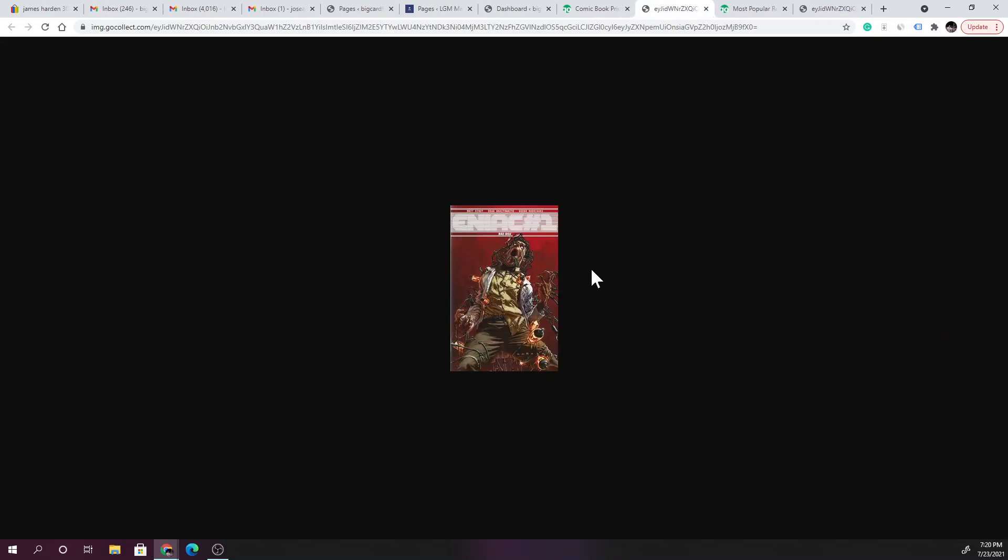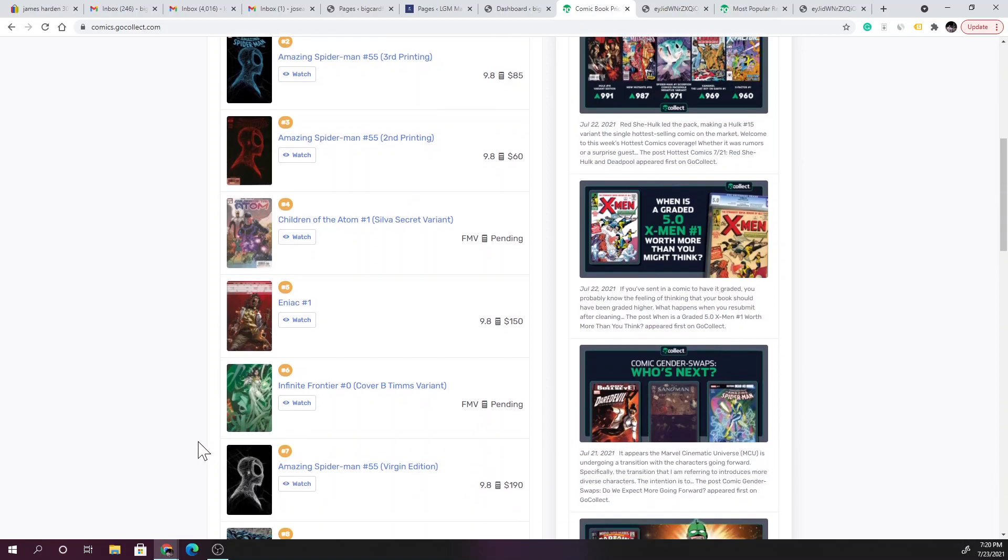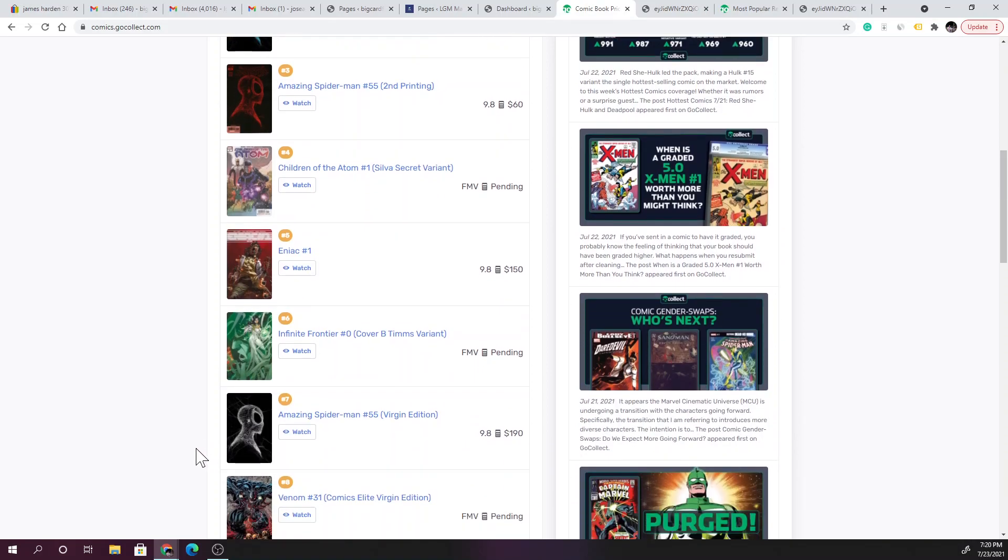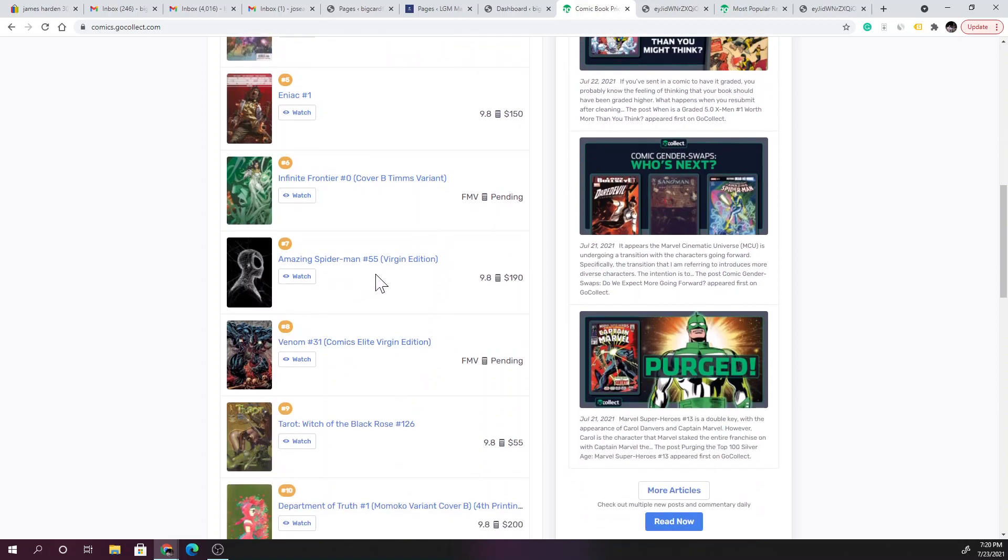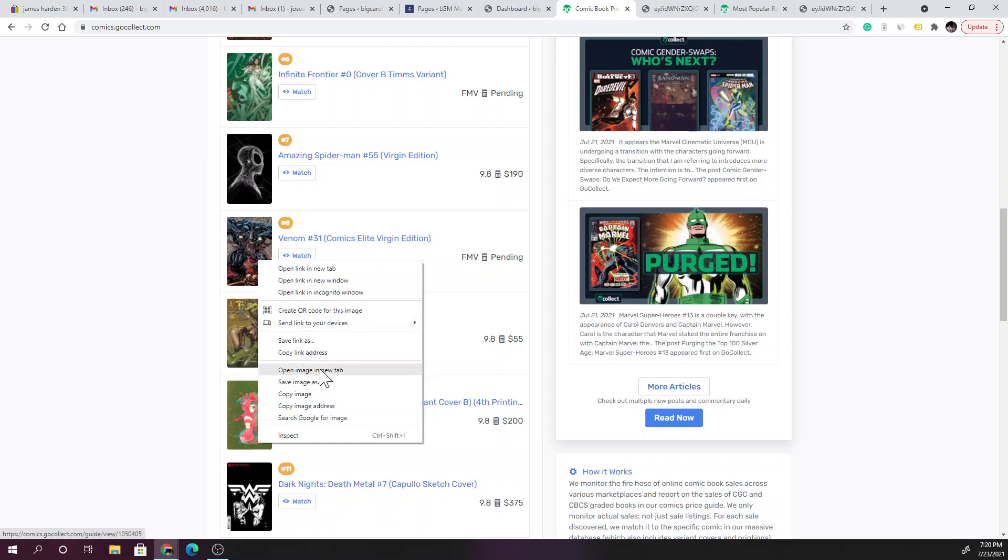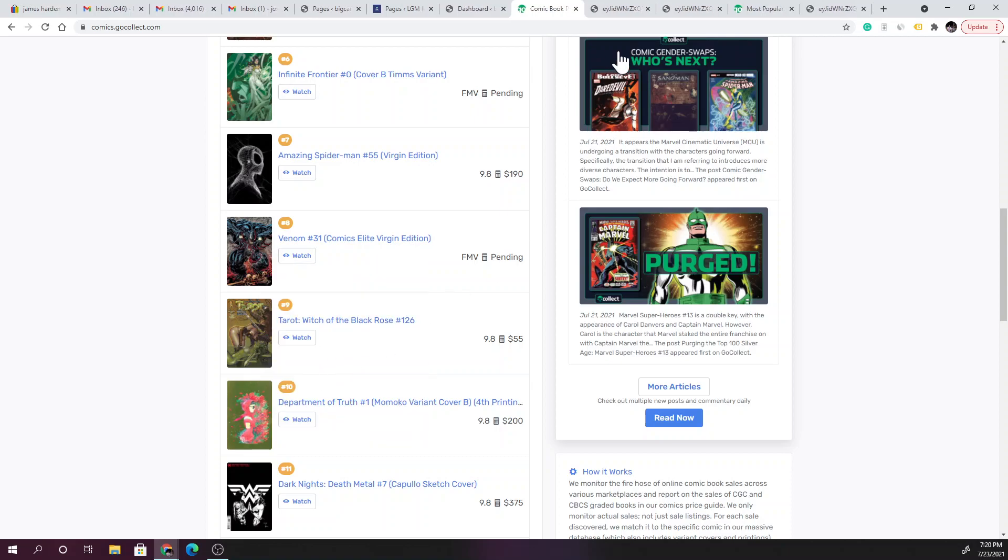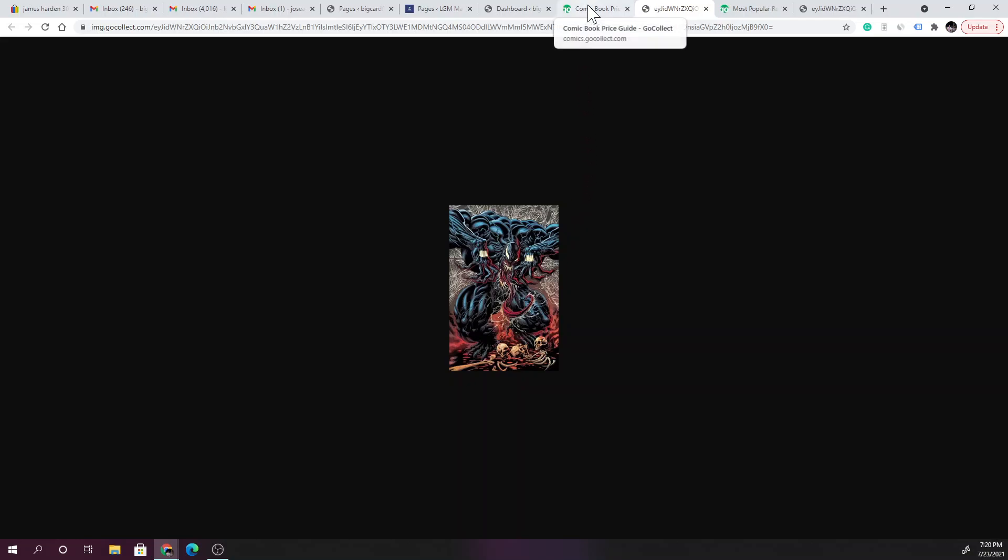ENIAC number one, I haven't even seen this one yet in the comic book store. Infinite Frontier number zero, cover B Tim's variant, fair market value pending. Here we go, we have the virgin edition, $190 for this Amazing Spider-Man issue 55. Look how sick this cover looks right here, that looks crazy.